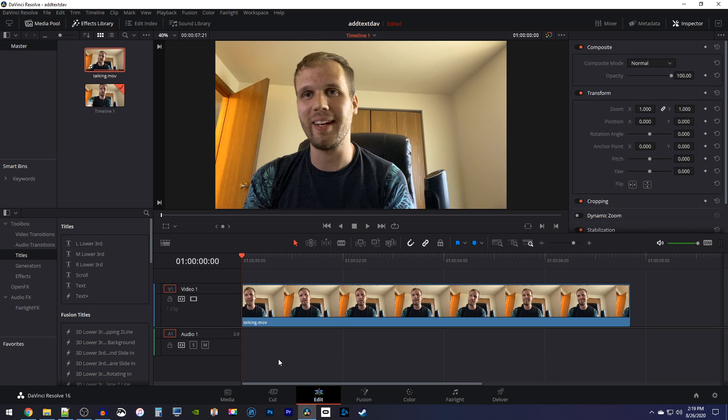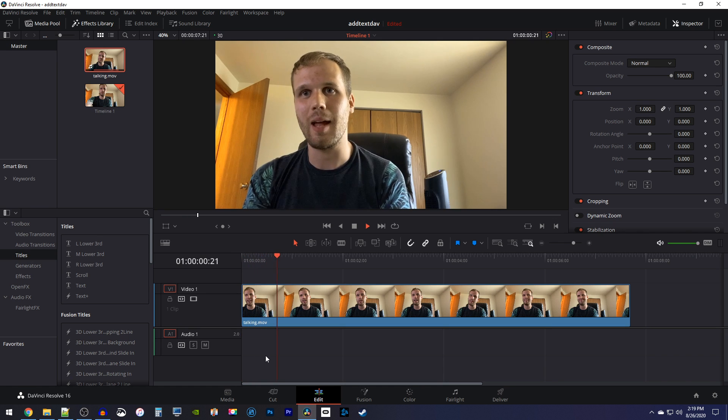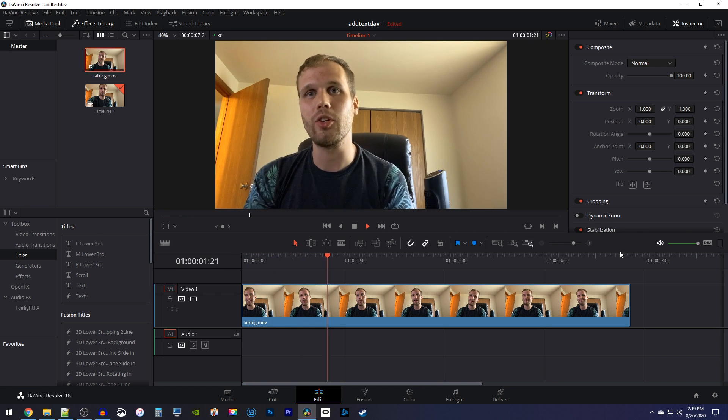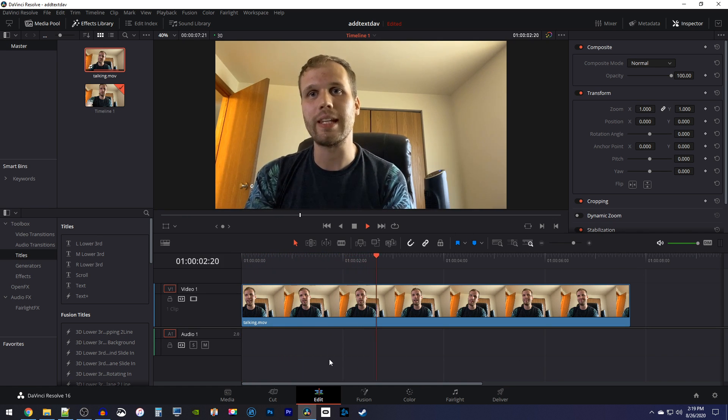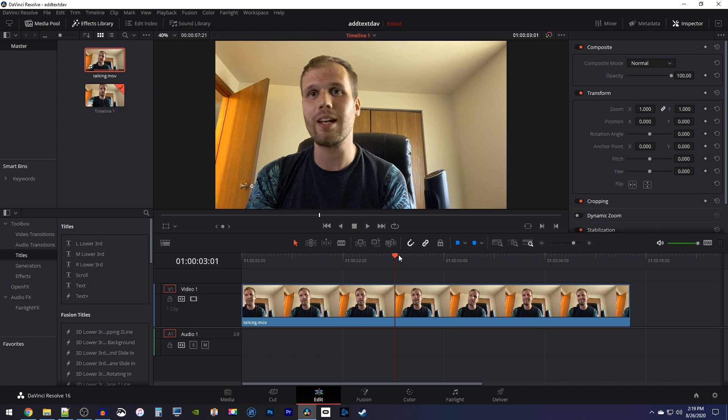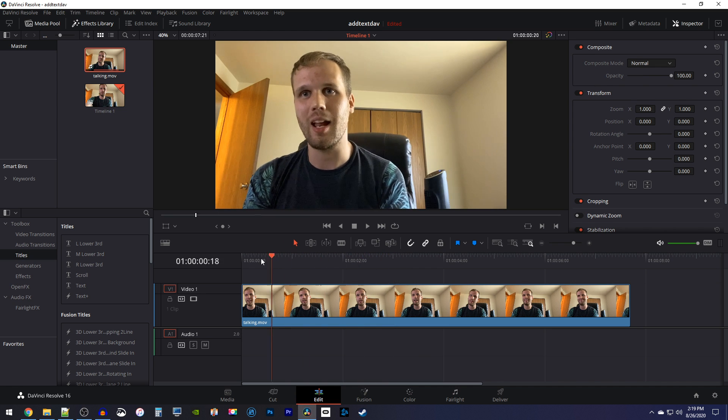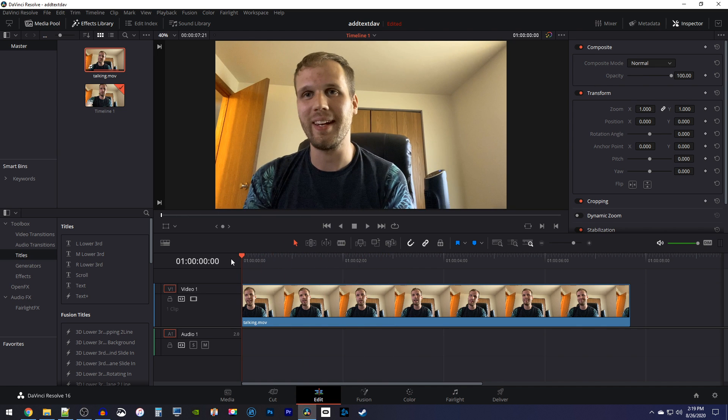Okay, to get started, I just added a video of myself to my timeline and I'd like to blur the background. First, you want to make sure the playhead is at the start of your clip. Then go down here to the color tab.